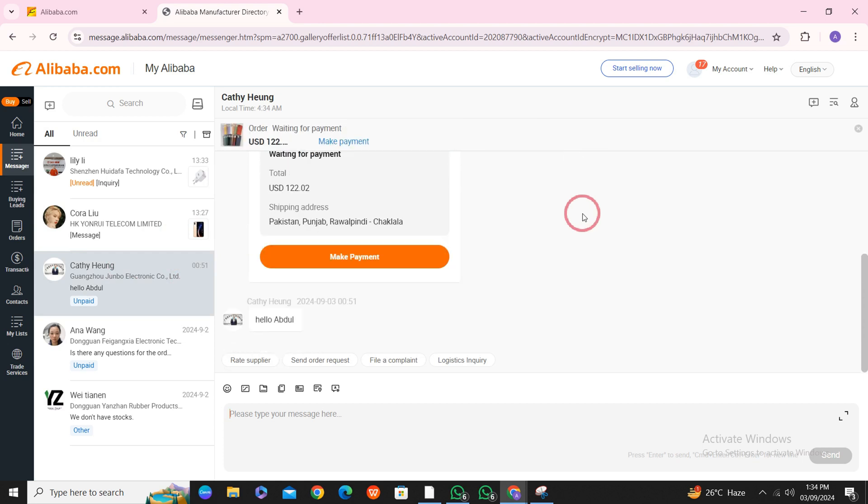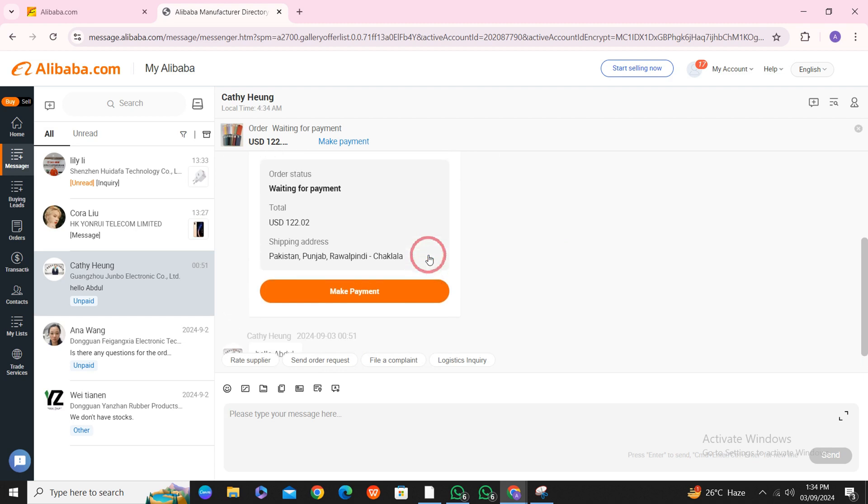you have to negotiate, and after that he will give you the secure payment link, that is Alibaba Trade Assurance payment link. You have to simply click on Make Payment.